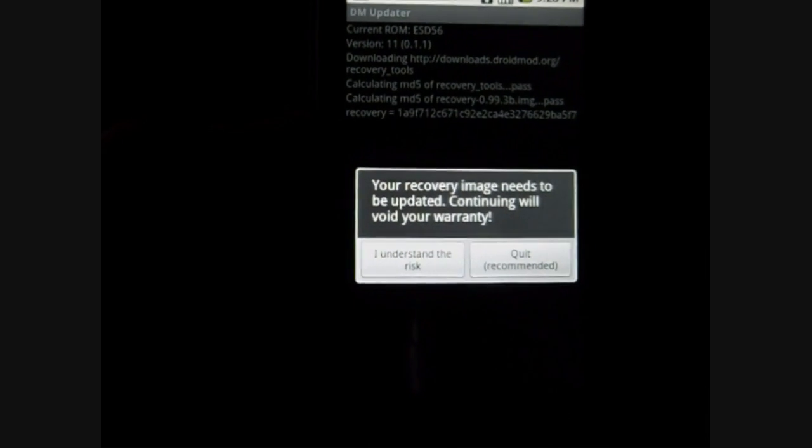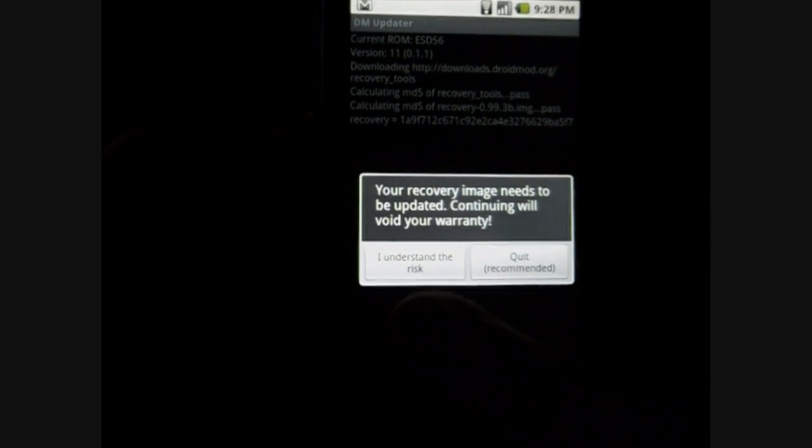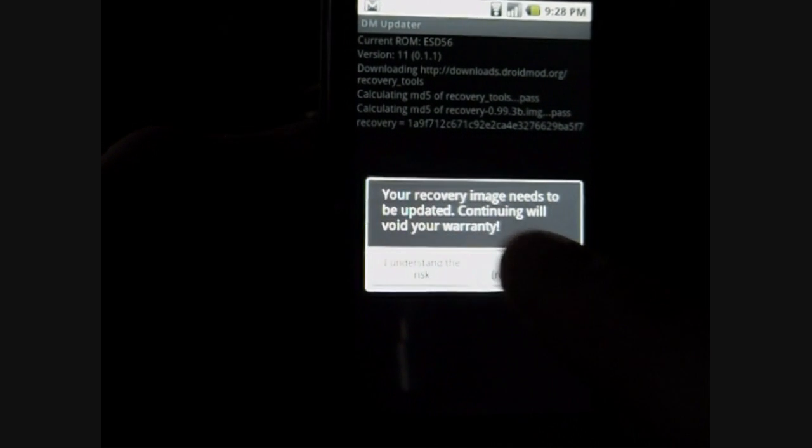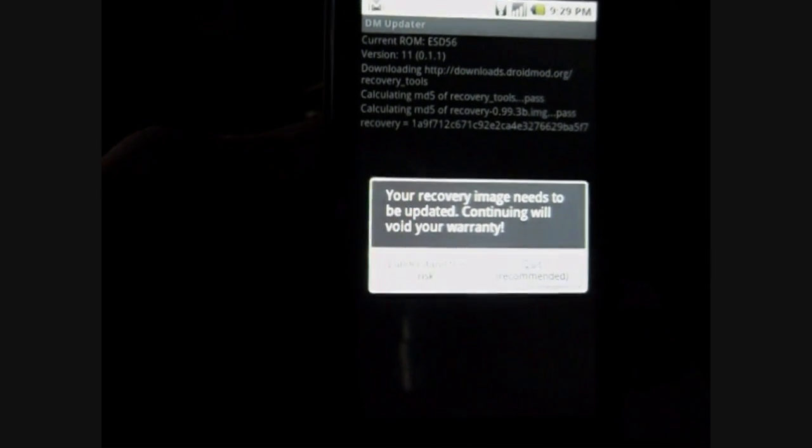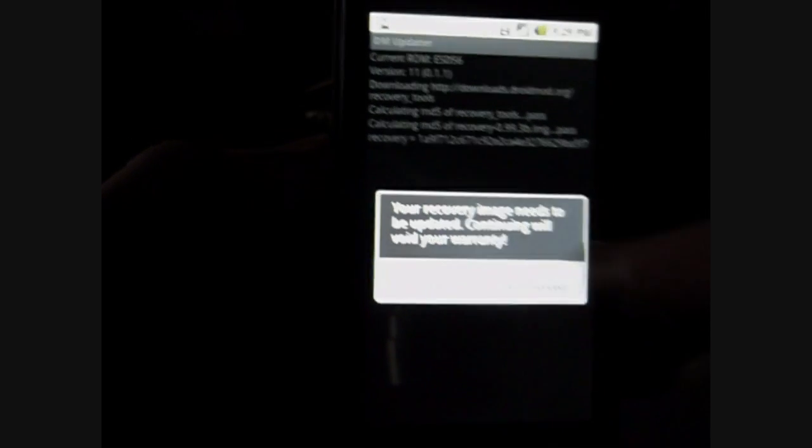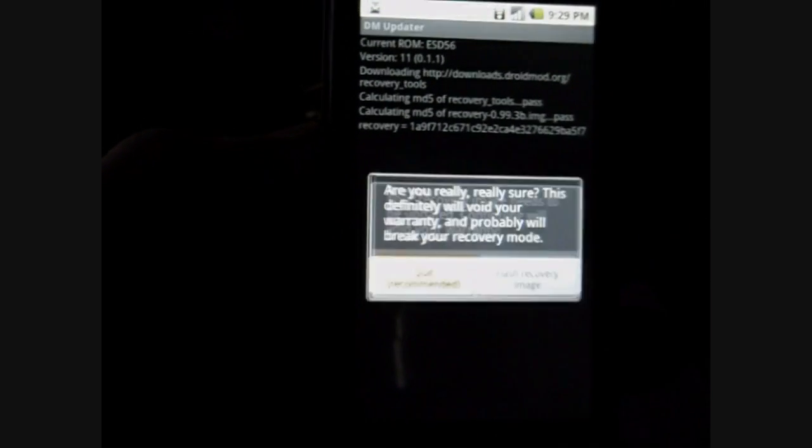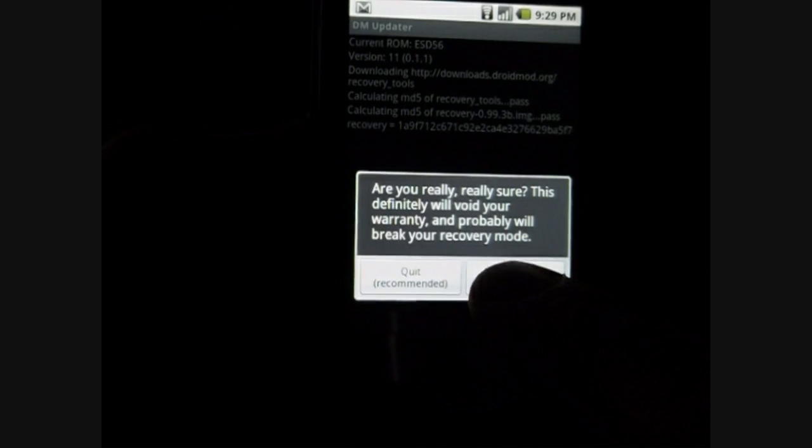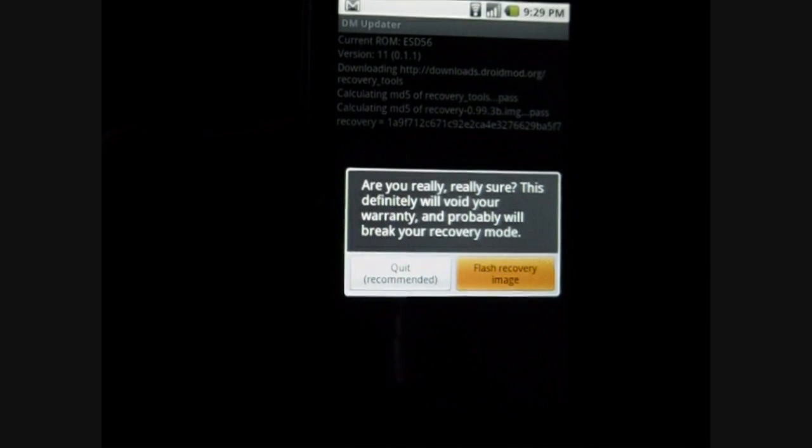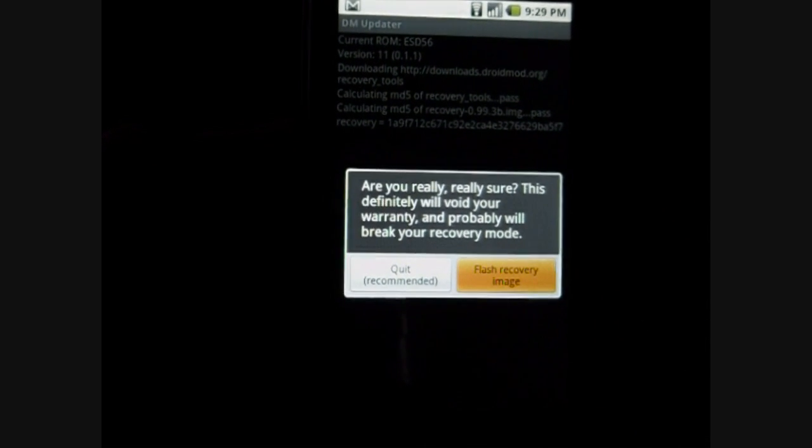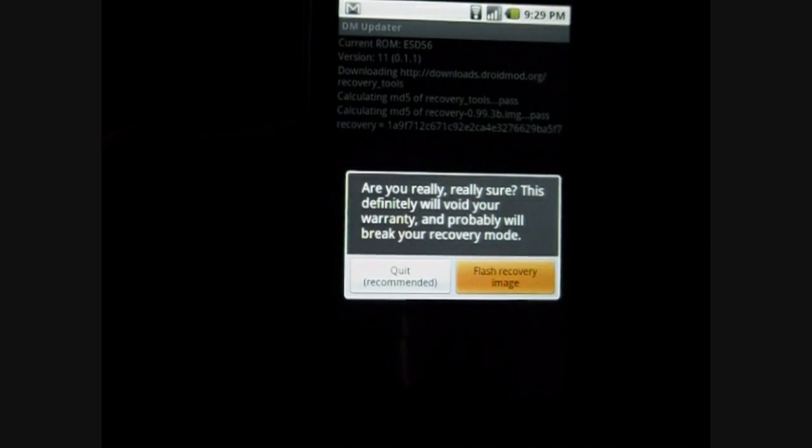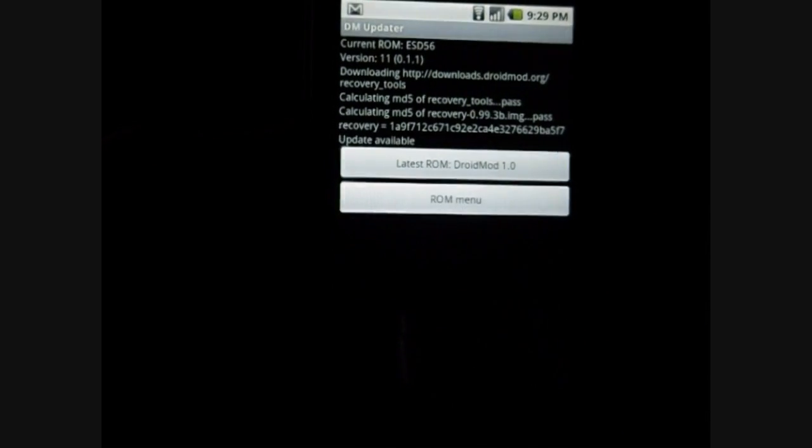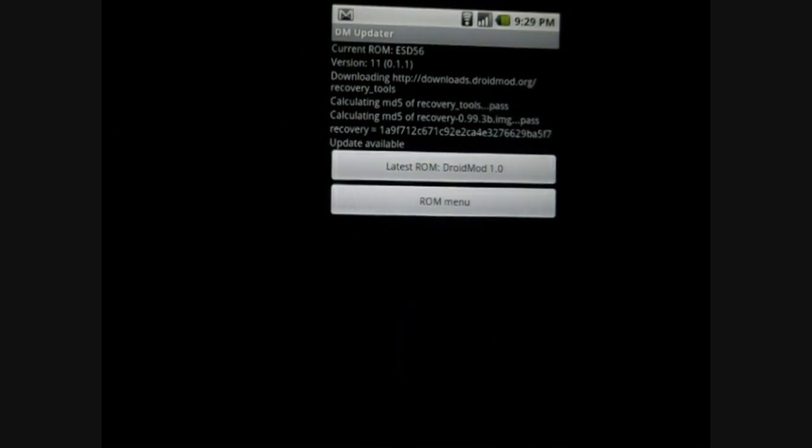You click on a recovery image needs to be updated. Continue, void warranty. Just click I understand the risk. Click flash recovery image. It's going to sit there for a little bit and you are now done.